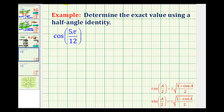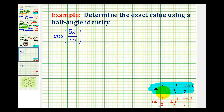In this example, we're going to determine the exact value of cosine five pi over 12 radians using a half angle identity. Here's the half angle identity for cosine. I think it's easier to apply this identity if we have the angle in degrees rather than radians, so let's go ahead and convert five pi over 12 radians to degrees.